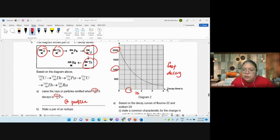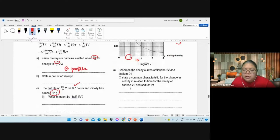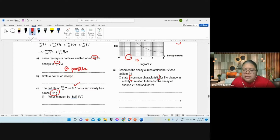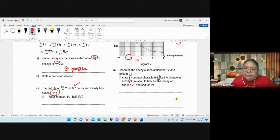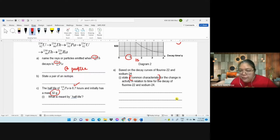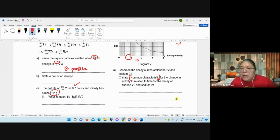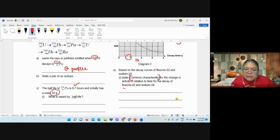Now answer: sodium and phosphorus — state the common characteristic from these two graphs, relating time and decay. Both also decay to half activity at a fixed time interval. The number of activity reduces by half for a fixed period of time.